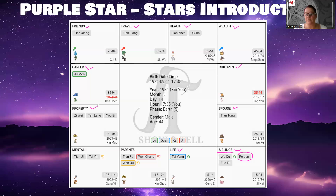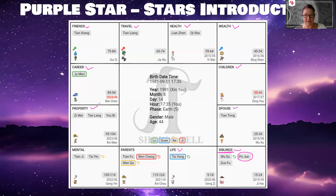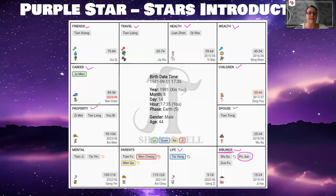Po Jun in the property palace is not something we like to see because it generally means your flat or house — whether you're renting or own it — constantly requires renovation, repairs, or there's always something that needs to be fixed or is not in proper condition. Whether you choose to fix it or not is up to you, but there's always something that may not be working properly or requires attention.